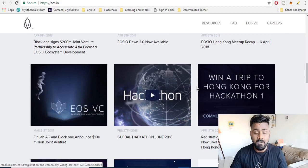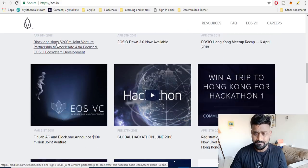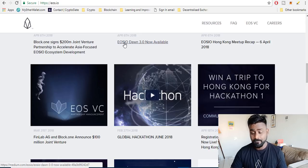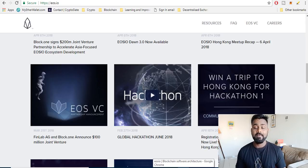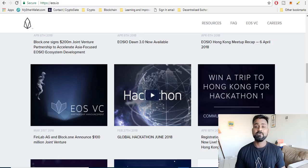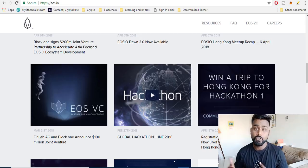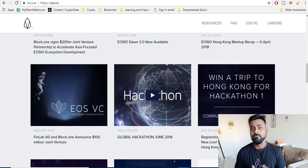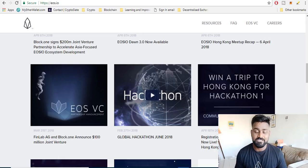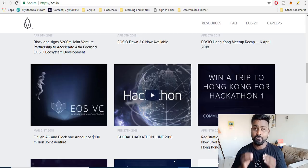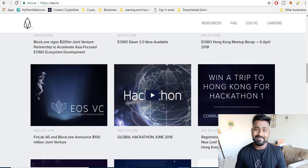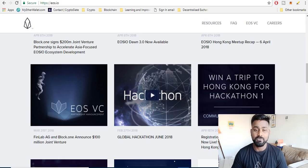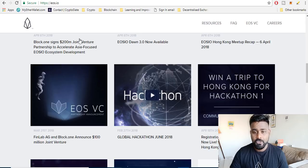They recently released their Dawn 3.0 as well and they have been doing multiple partnerships like there was one partnership recently for 200 million dollars. In my opinion, 2018 EOS is number one on my list. Again I can be wrong, this is not a financial or investment advice, but we are just trying to get like top 10 which can be winners for 2018. I need your help. If you have any coins that is on your mind and you think that can be highly profitable for 2018, let me know in the comment box below.